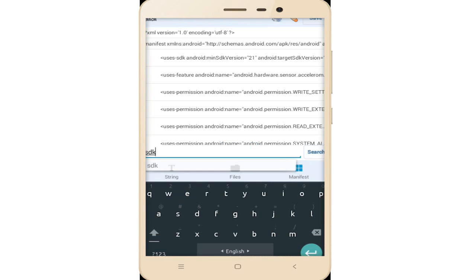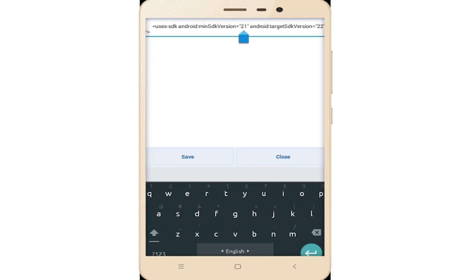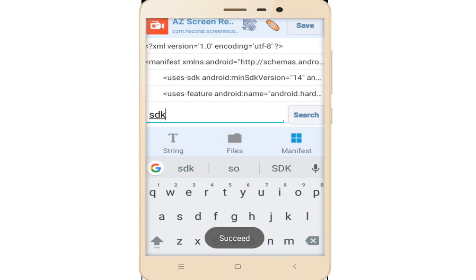The SDK version option appears showing 21. Click on it and edit the SDK version. Remove 21 and rewrite it as 14. Then tap on save and again on the save option.